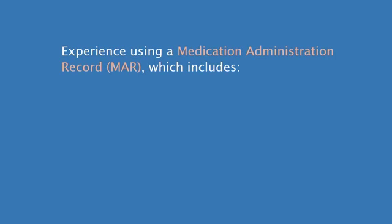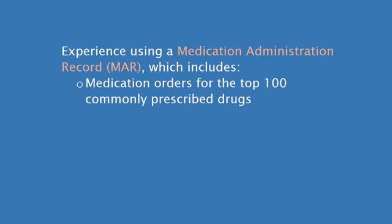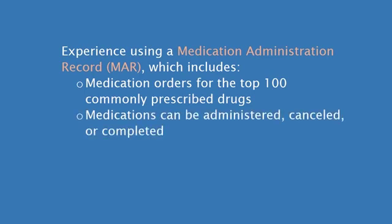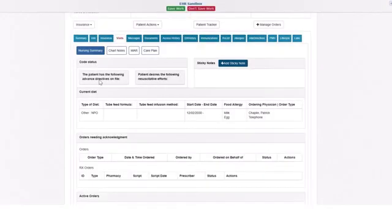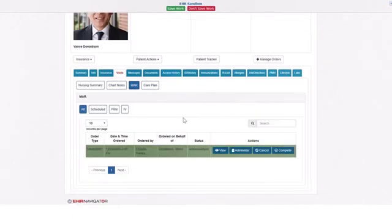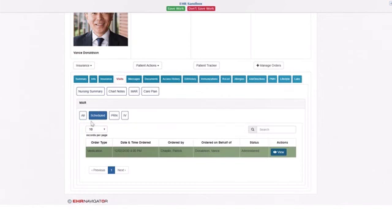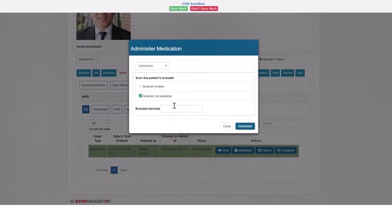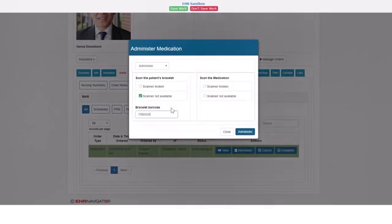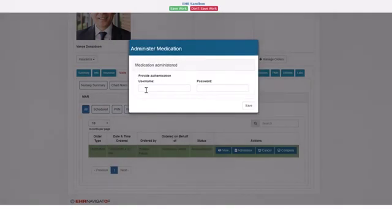The EHR Navigator provides experience using a medication administration record. EHR Navigator includes the top 100 commonly prescribed drugs. Medications can be administered, canceled, completed, and administered by a simulated patient bracelet and medication entry. The MAR is accessed on the nursing landing page. On the MAR tab, you can see scheduled, PRN, and IV medications. When you administer a medication, a dialog box opens. In the EHR Navigator, we simulate barcode entry without a scanner. You can select that the scanner is not available and enter manually the bracelet barcode. After you do that, you will manually enter the medication barcode. Then you need to add the provider's name and password to authenticate the administration.